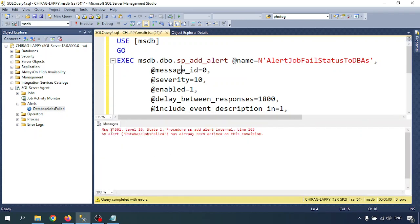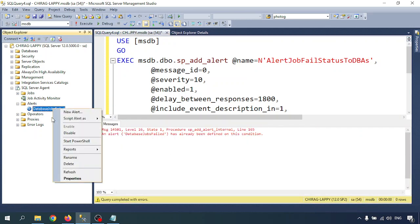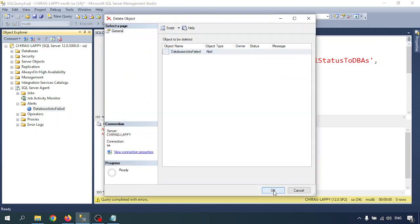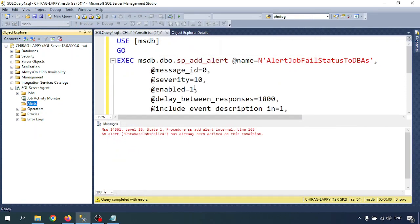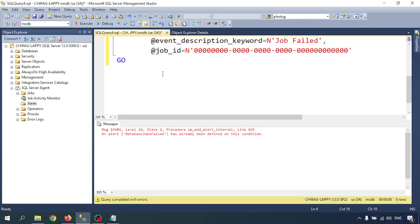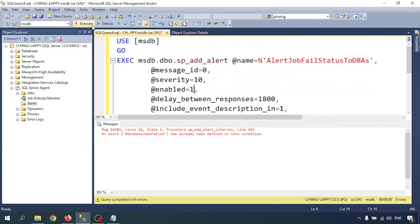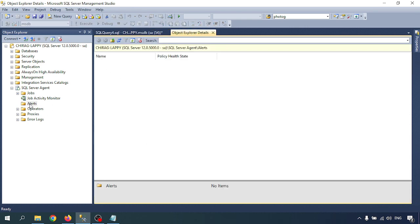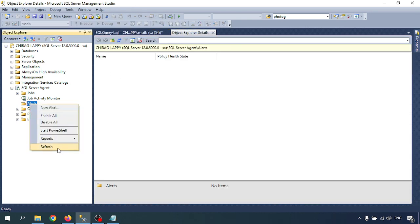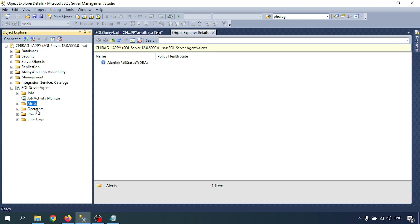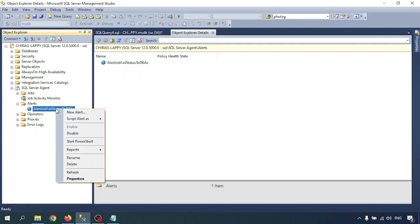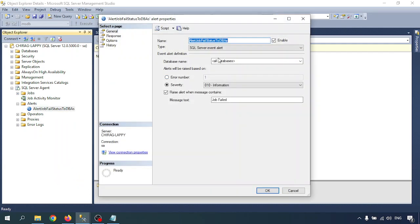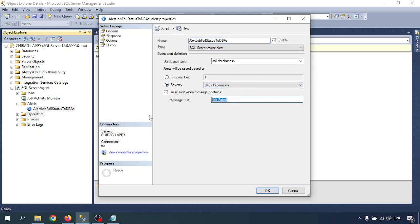The job failed is already defined. Now I am going to execute. Command executed successfully. Let me refresh that. See, AlertJobFailStatusToDBS created. All the databases, severity is 10, and job failed. All the options we created.